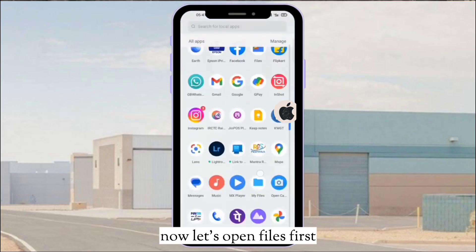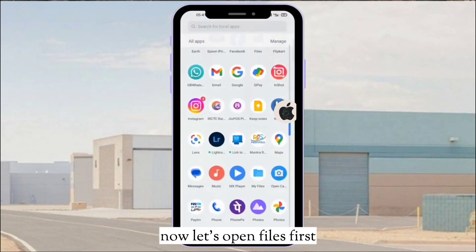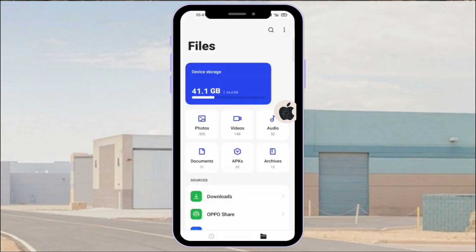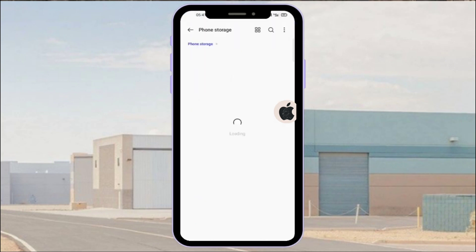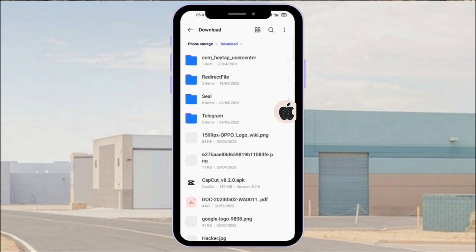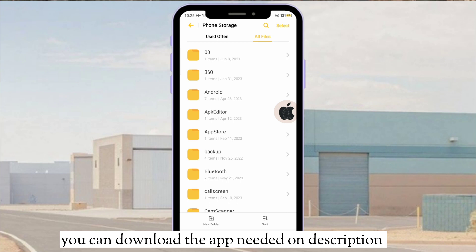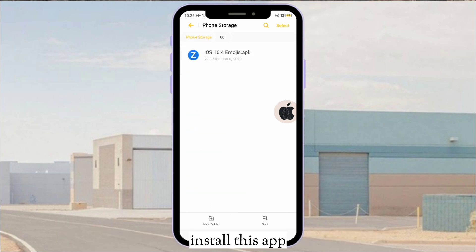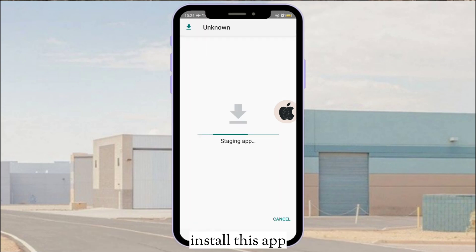Now let's open Files first. You can download the app needed in the description. Install this app.